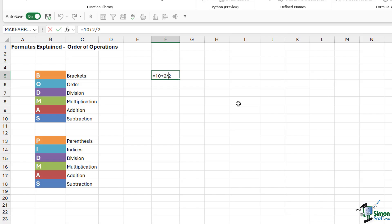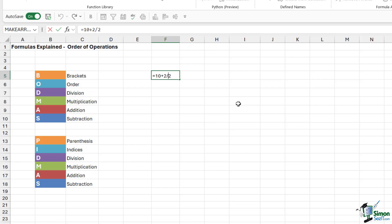The reason Excel calculates it that way is all down to the BODMAS rule — this is the order that Excel performs calculations in. It will calculate everything within brackets or parentheses first, then any orders or indices such as square roots, then division, then multiplication, and finally addition and subtraction. Because division comes before addition in BODMAS, it does 2 divided by 2 first, then adds the 10 — so in this case, the formula gives us the wrong answer.